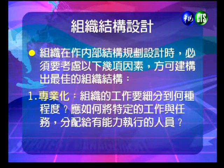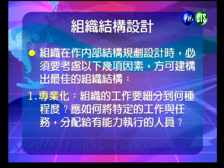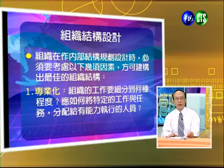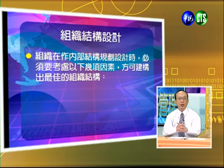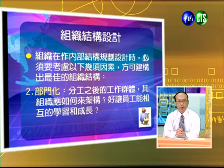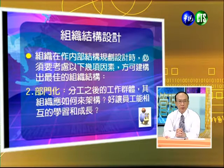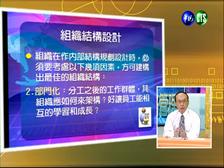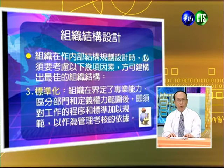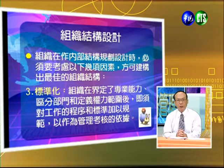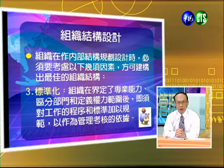我們先談一下組織結構的設計。組織在做內部結構規劃的時候必須要考慮以下幾個因素：第一個是專業程度，也就是我們的工作要細分到什麼樣的程度，應該怎樣把特定的工作和任務分配給有能力執行的人員。第二個是部門化，分工之後工作群體相互之間要如何配合，讓員工能夠互相學習與成長。第三個是標準化，組織在界定了專業能力、區分部門、定義了權力之後，需要對工作程序和標準做規範，作為管理考核的依據。